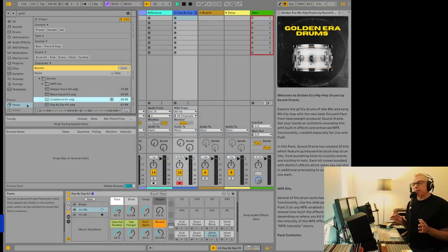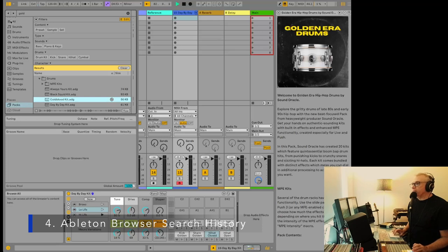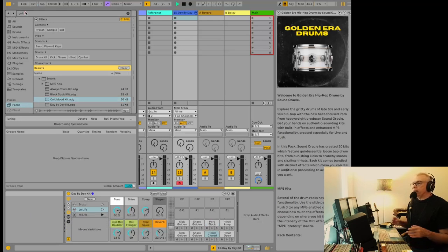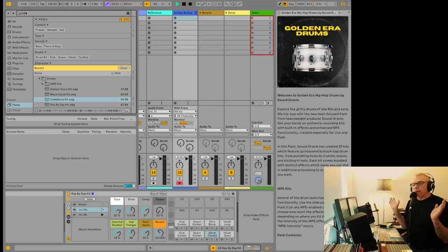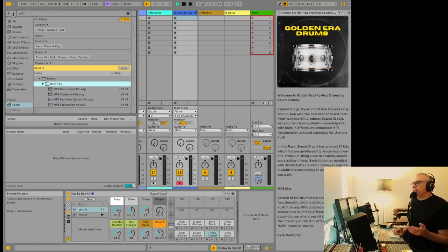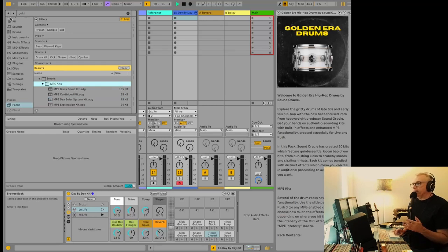Now number four seems like such a small thing, but it's actually really useful. It's this browser history here. So it used to be if you typed something, it would just, you type it and whatever, it's gone. Now you can go back and forth. But the interesting thing is, it will actually go through stuff you did in the browser. So when we open this MPE kits, it opens that up. So we can go back to where we were.